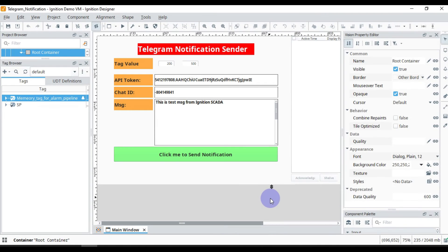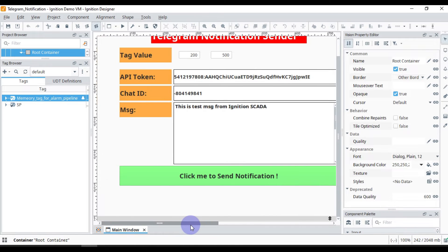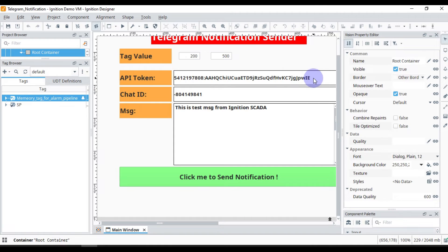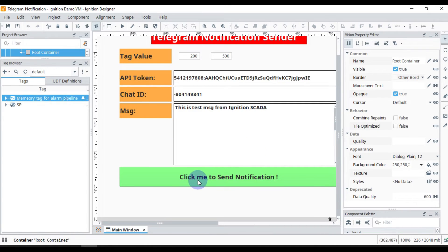We will open our Ignition Designer. In the designer we have three parts: the API token, the chat ID, and the message you want to send to the group. Whatever API token you get after creating your bot, you paste it here. Whatever chat ID you get after creating your group, you paste it here. Whatever message you want to send, you paste it here. Then you click this button to send the message.